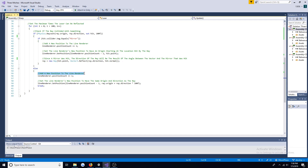If the ray doesn't hit anything, add the final position to the line renderer and set it to have the same origin and direction as the ray.